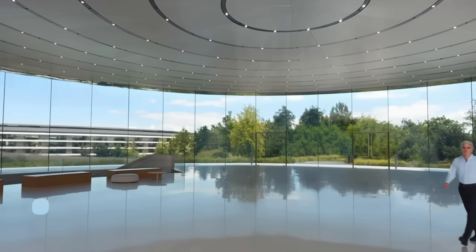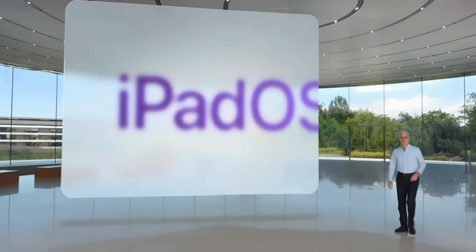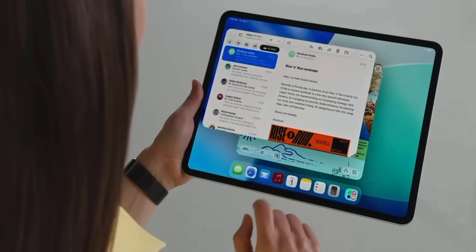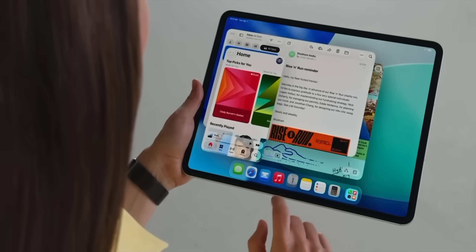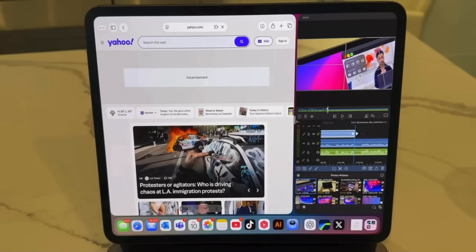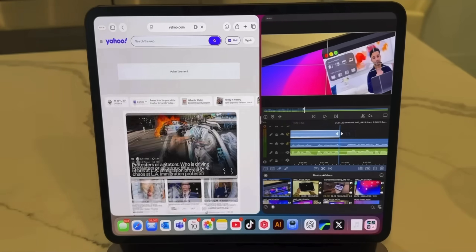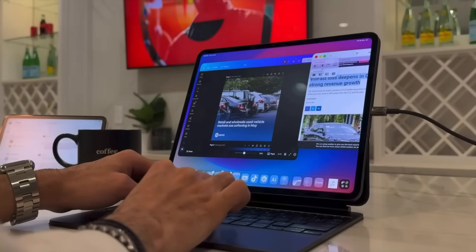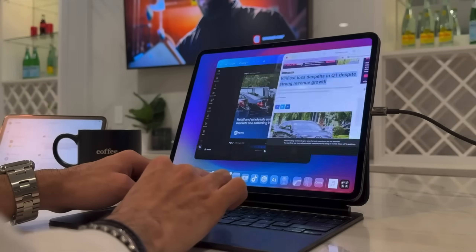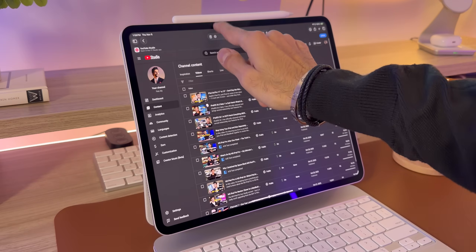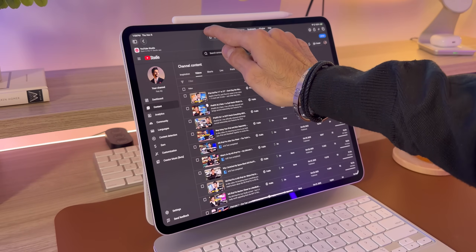When iPadOS 26 launched earlier this year, it introduced a brand new windowing system — something that iPad users have wanted for years. You could finally move, resize, and layer windows more like a Mac. And while that was great, it came with a huge trade-off.